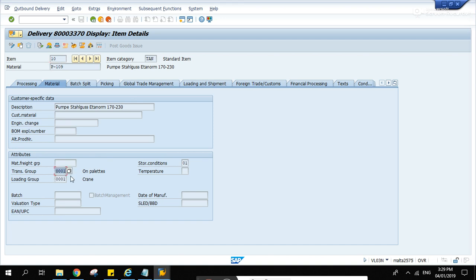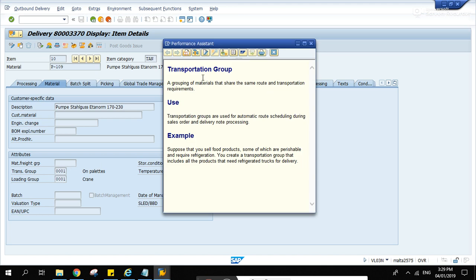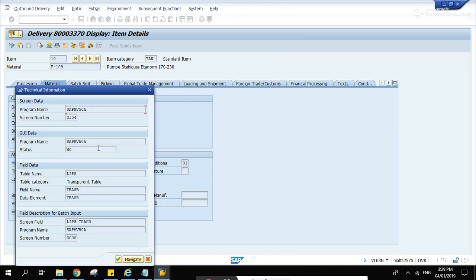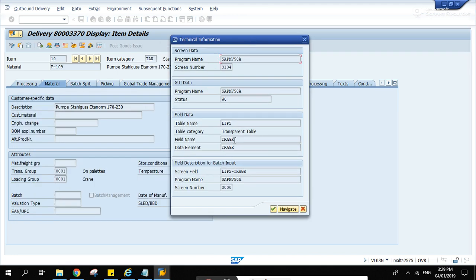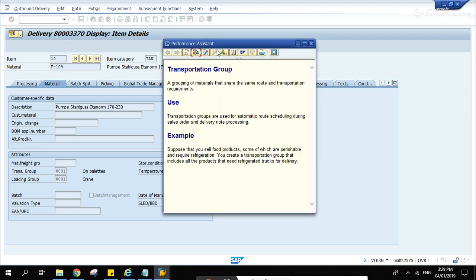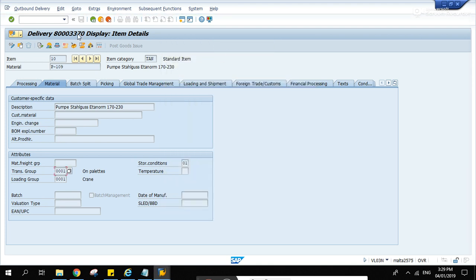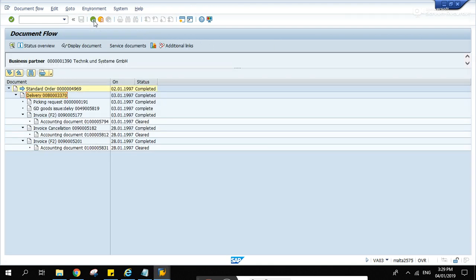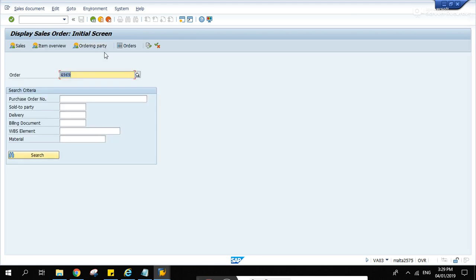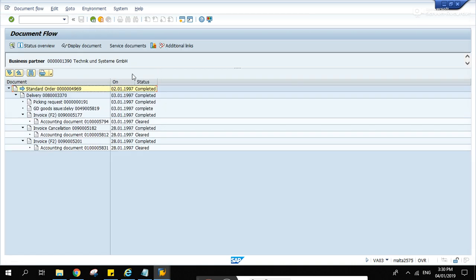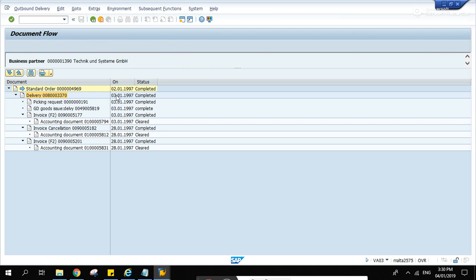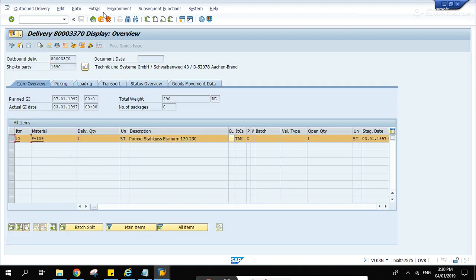If you double-click the line item, let's try to get this transport group here. Hit F1 - LIPS TRAGR. So we are basically combining three tables in this scenario: this is VBAK, document flow is VBFA, and delivery item is LIPS.